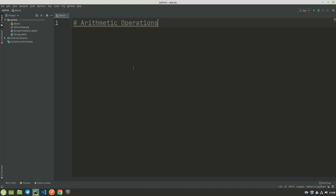In this tutorial, we are going to look at arithmetic operations in programming. In this case, we are looking at Python programming language. Now if here we had a number 10 and we wanted to add 3 to it...